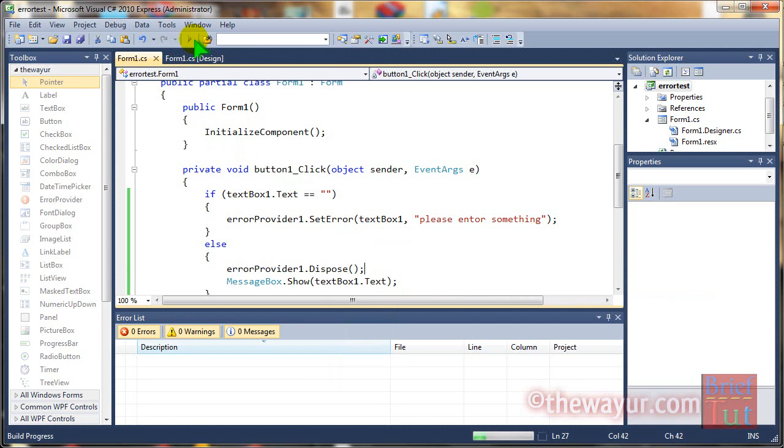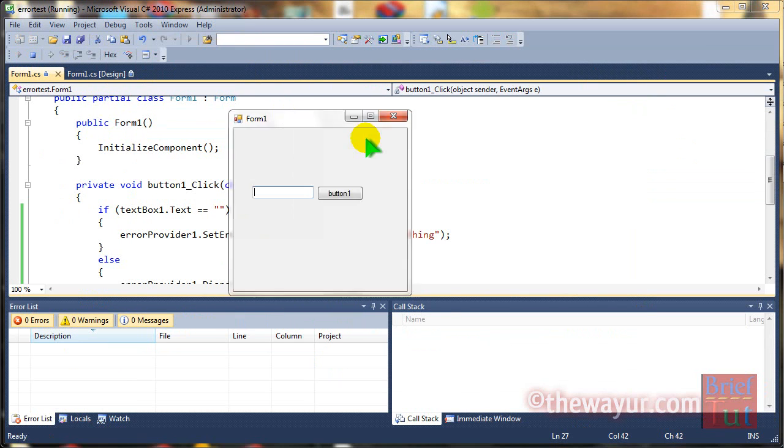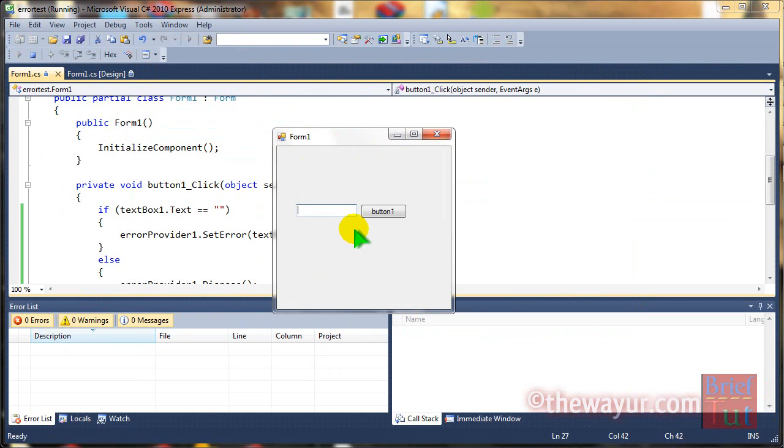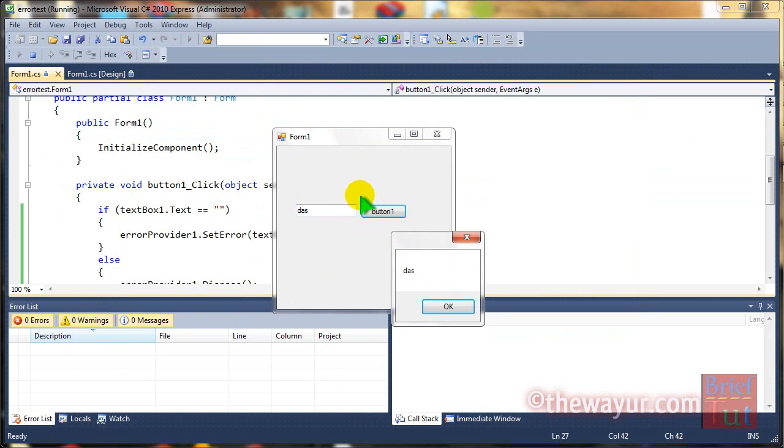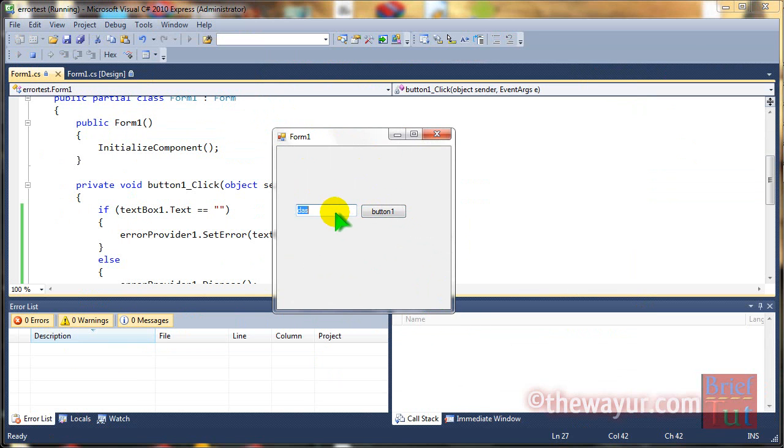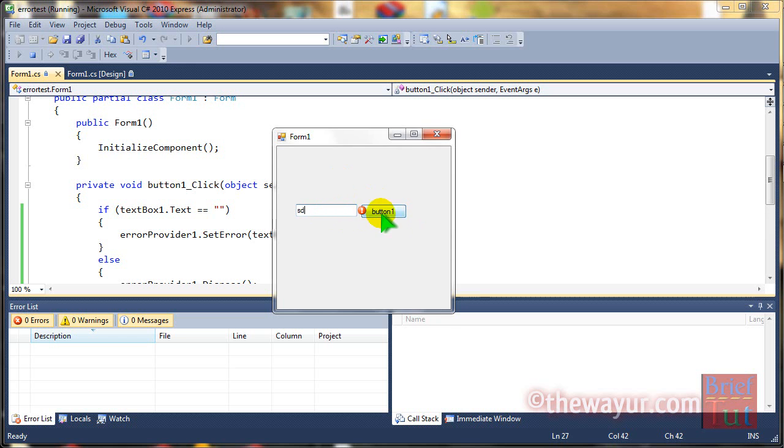Now, again run. Let's check. See. Here is error. After writing the message come and the error was disposed. So, thanks for watching.